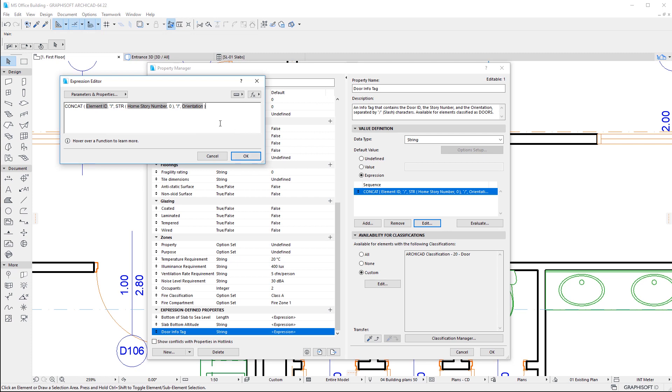You can, for example, create a new custom property for doors that would contain their ID, story number, and orientation.